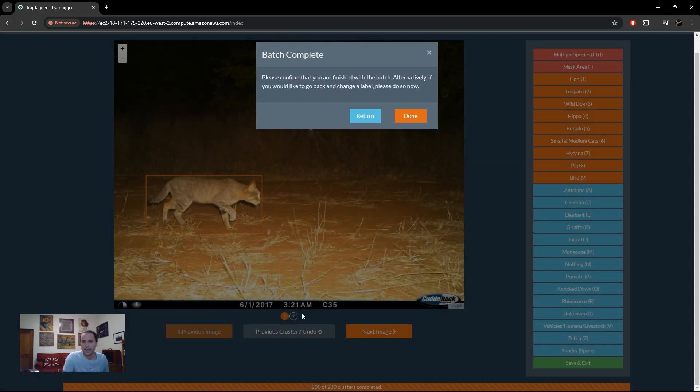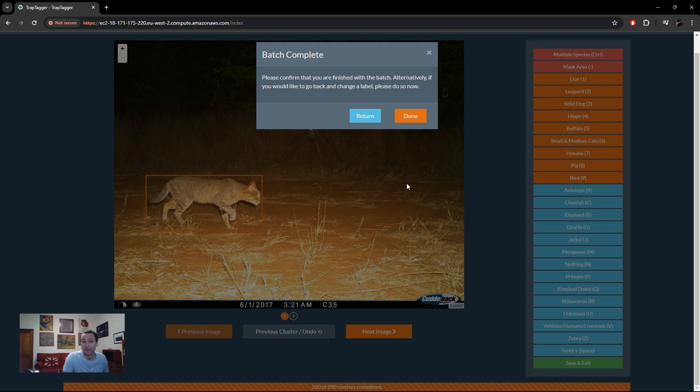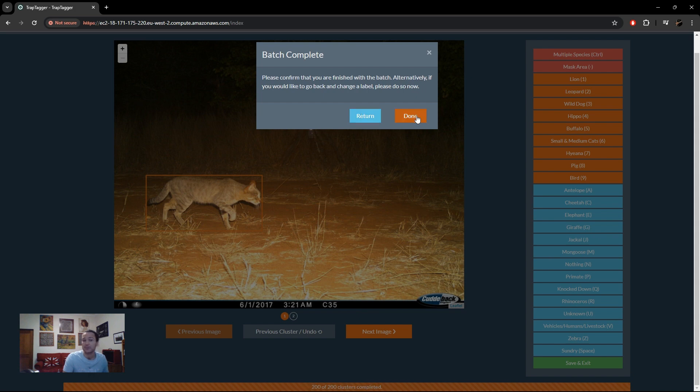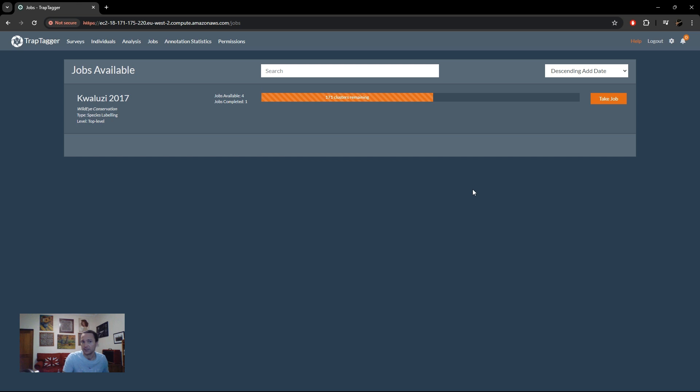Okay, and now we've finished our batch of 200 clusters. So that's what our batch size was. As usual we get shown a notification informing us that our batch is finished. We can either return and go back and make changes and corrections if we made a mistake. I will just simply say done and it'll take us back to the jobs page, or we could take the last remaining job essentially and continue.